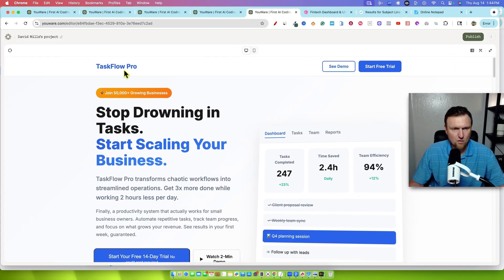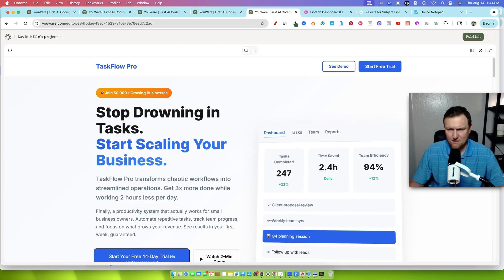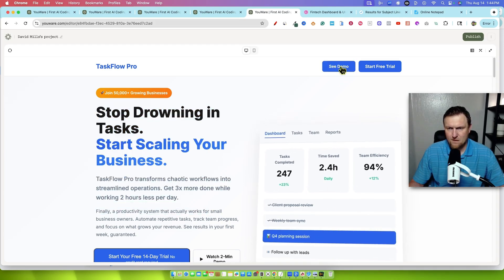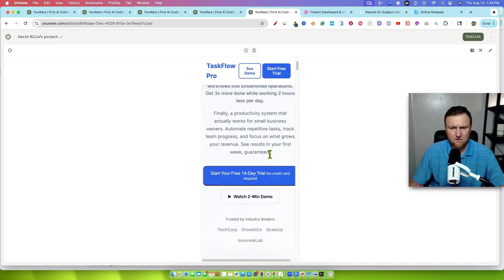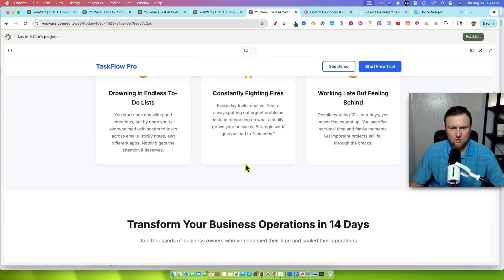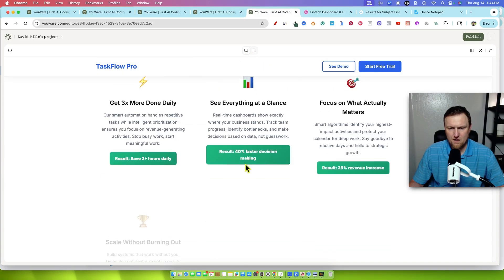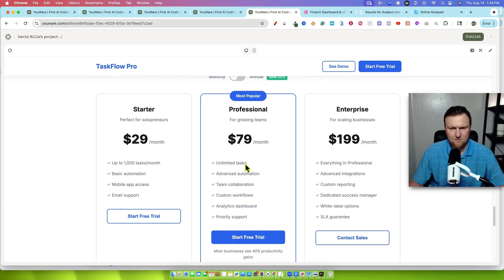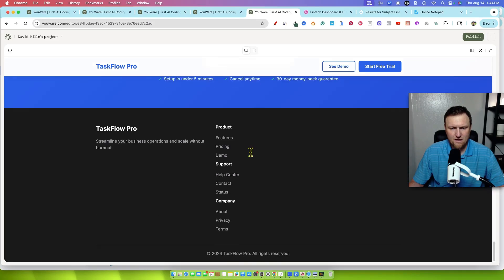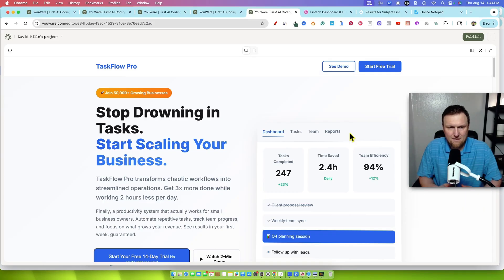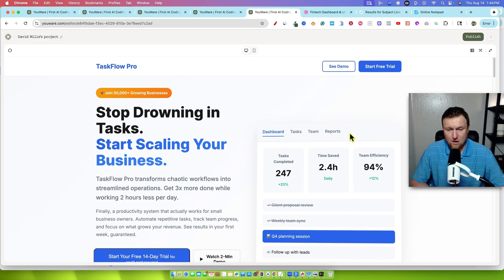It built a landing page that looks like this. It's for a software as a service program, taskflow pro. It was able to build this landing page for us. Kind of a 3D hover over effect right there. We have a see demo, start free trial. This is what it would look like on mobile. And we can scroll and look at what we've got here. A pretty nice, simple landing page. There's the pricing area and so forth. You can build full apps, landing pages, pretty much however creative you want to be. YouWare can probably do that for you.